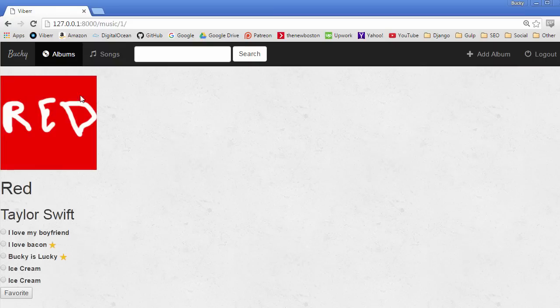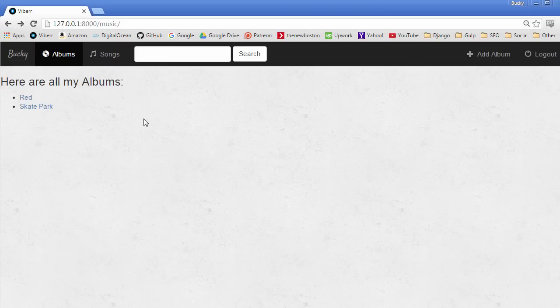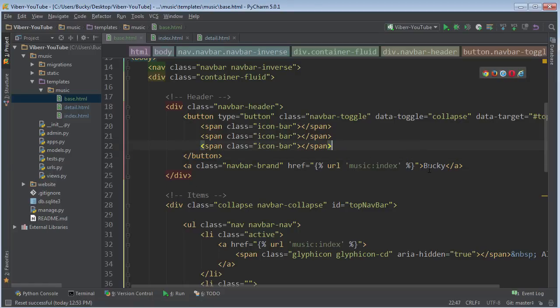And now when we go to a new page, this changed to Bucky as well. So it's a lot easier whenever you have to update your overall theme or template just to do it in one location using a base theme.